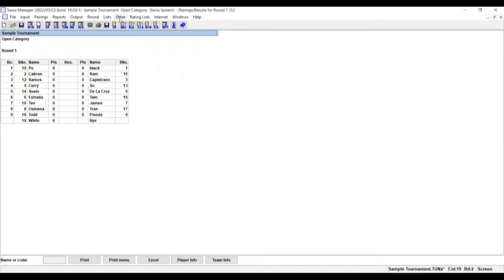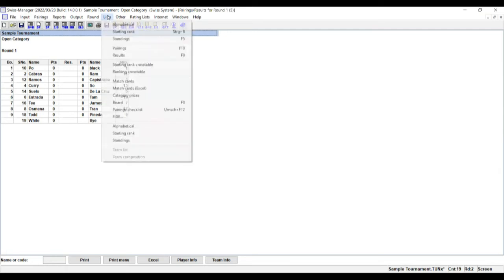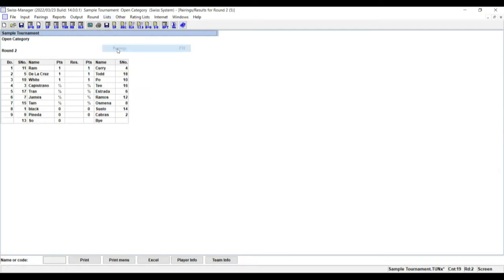Then click on List, then select Pairings for Pairing Round number 2.